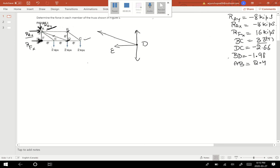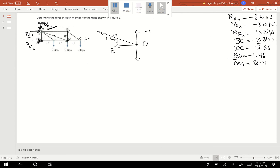I can also find the slope of this member: the vertical component is 16, the horizontal component is 6, and the resultant will be 17. Let me check: 16 squared plus 6 squared, square root, comes out to be approximately 17. The BD value we figured out — BD is negative 1.98.